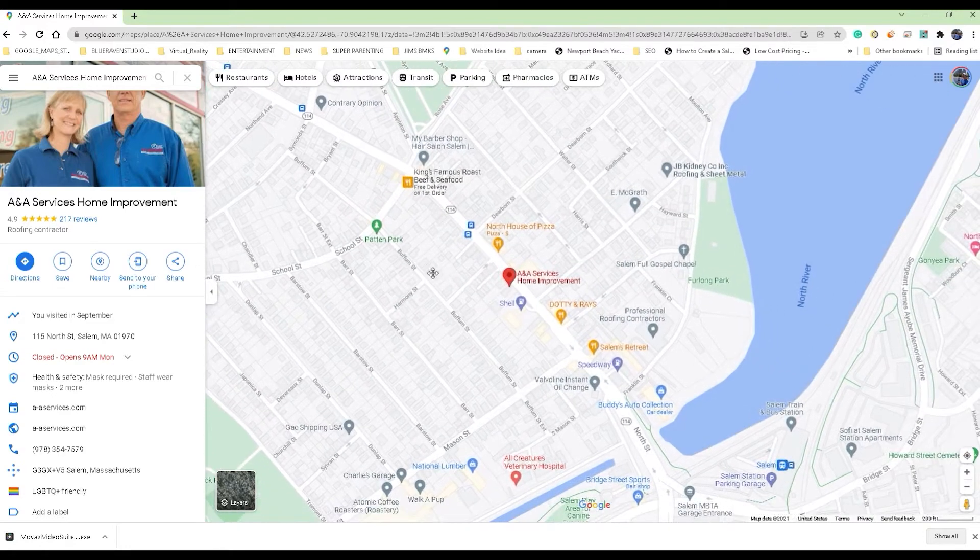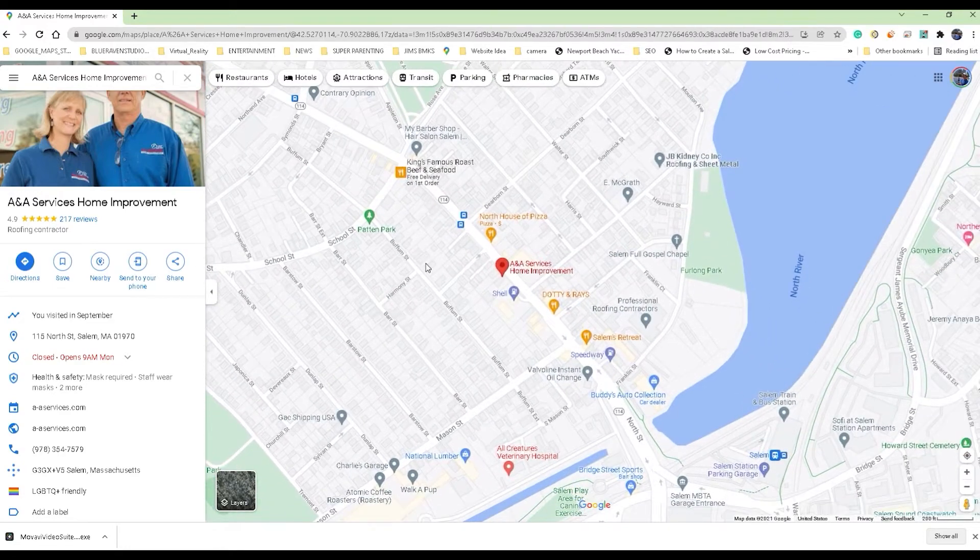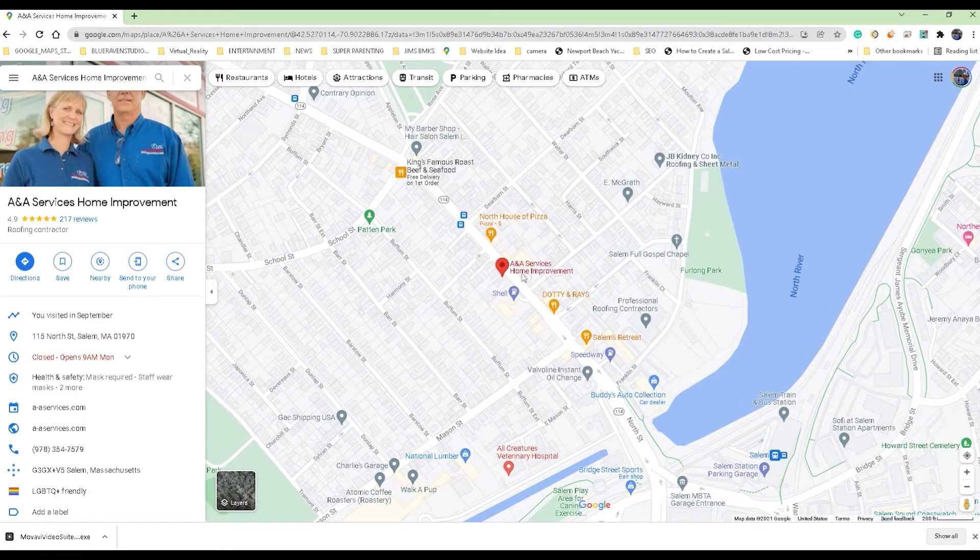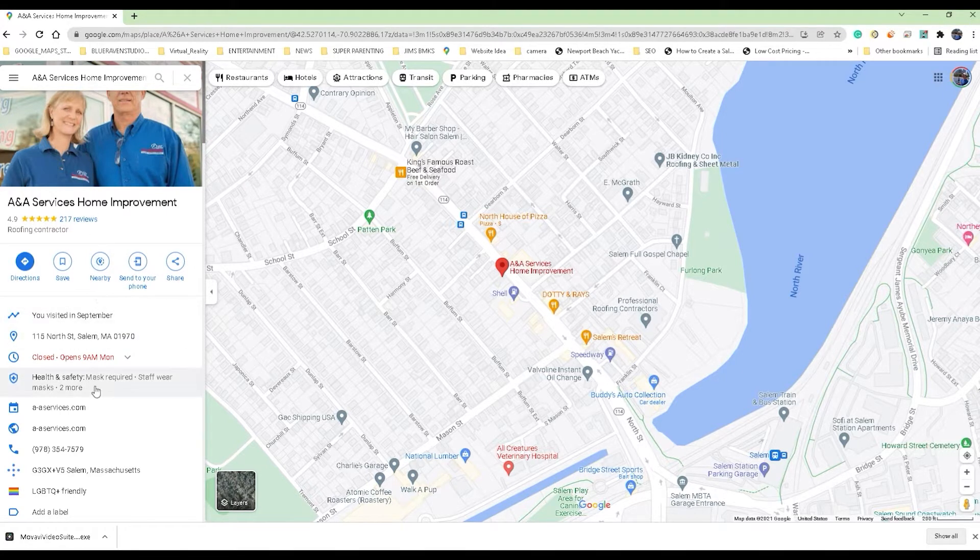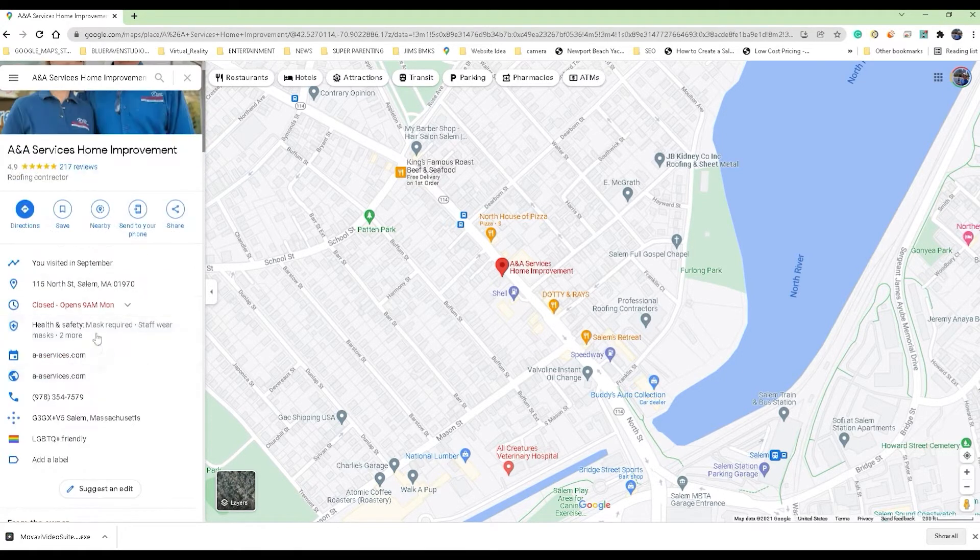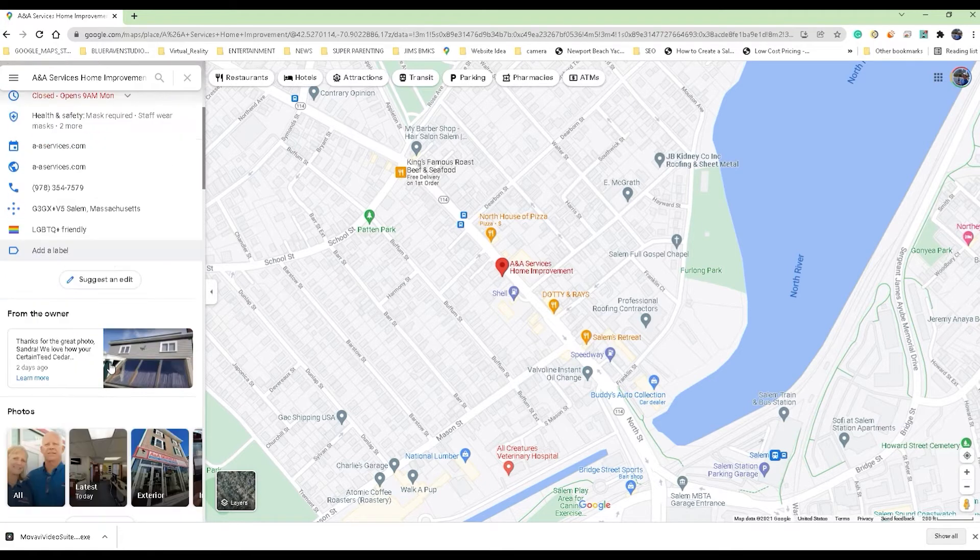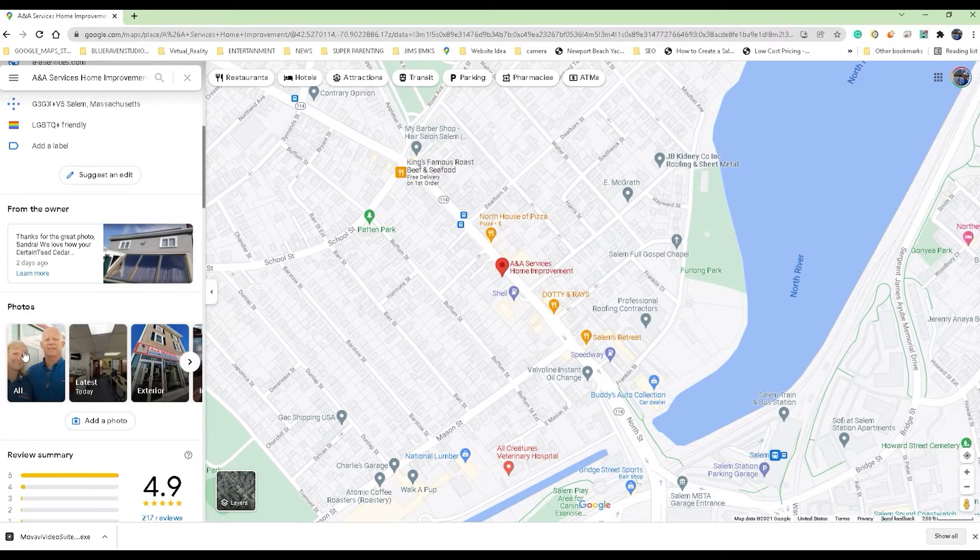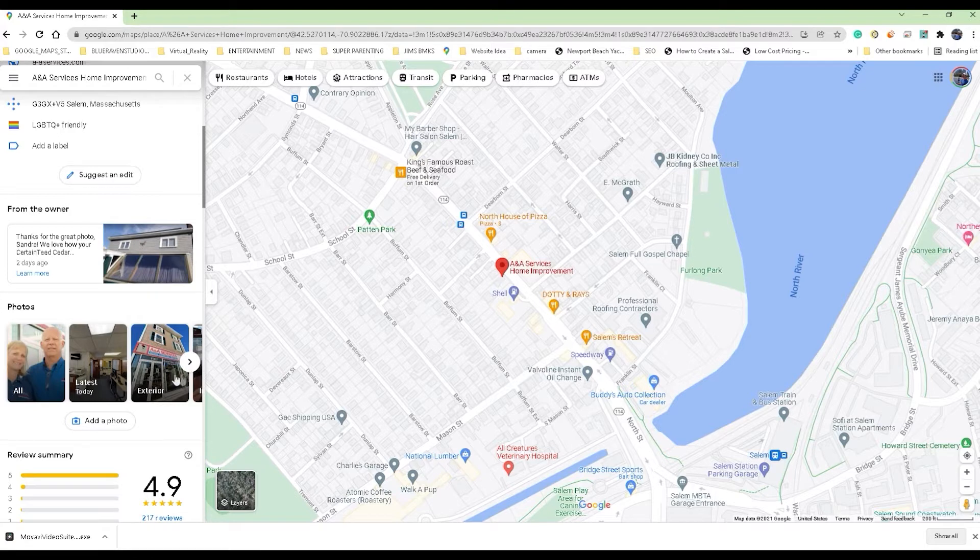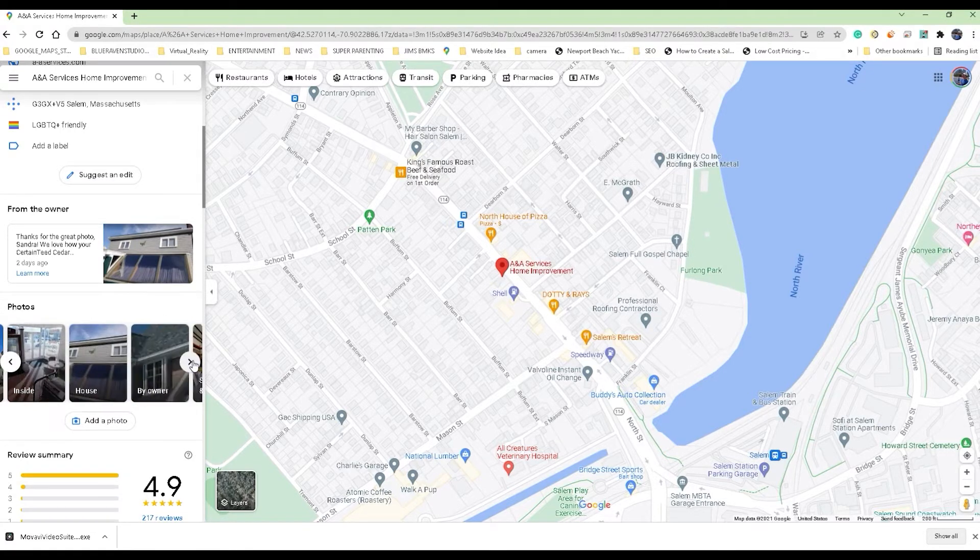Here we're looking at their listing. You get the map marker there and you get the knowledge card on the left-hand side, nice picture of the owners there, all their business information. You just scroll down and then you find the photos filmstrip here.